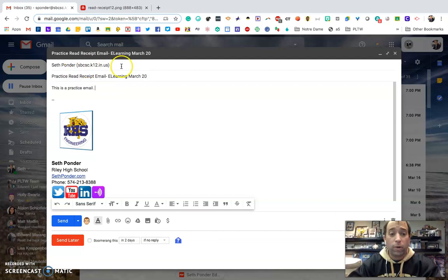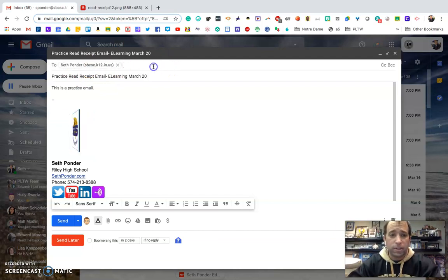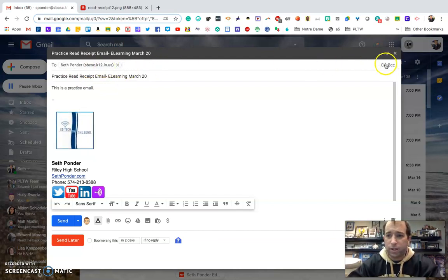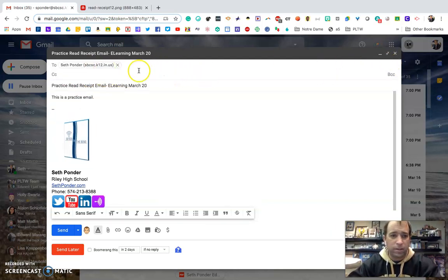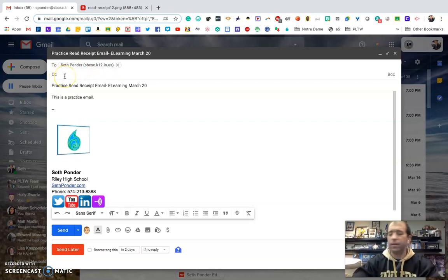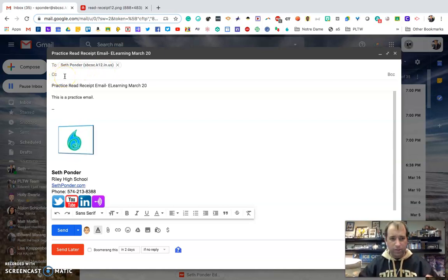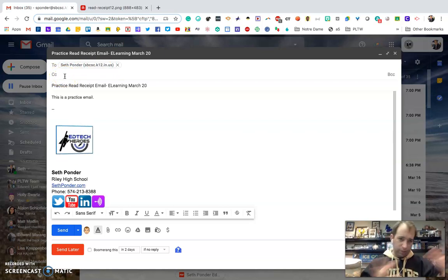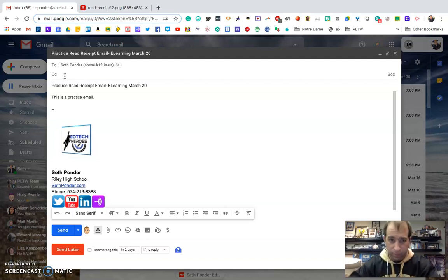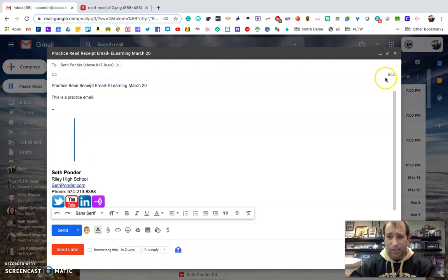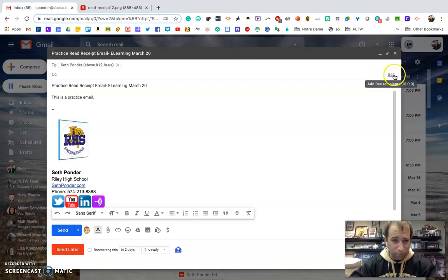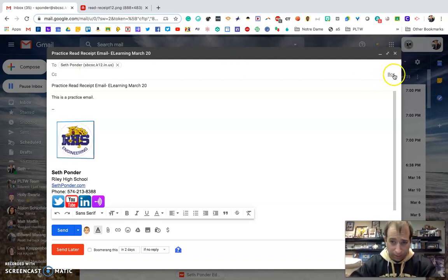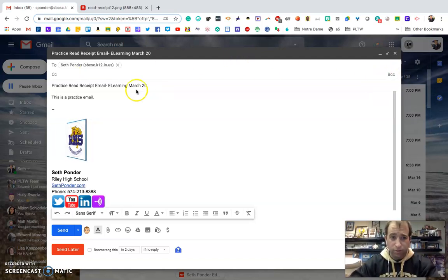So what I do is I just fill out in the 'To' or the 'Carbon Copy' all of my students' email addresses. I've got them all grouped so I just copy and paste them in there. You cannot do this if you blind carbon copy students.